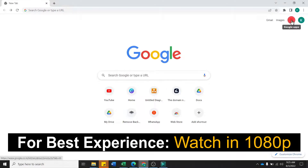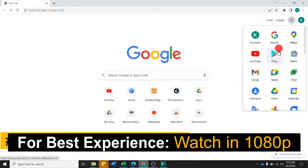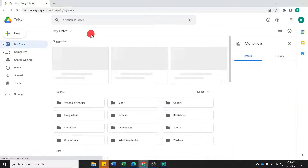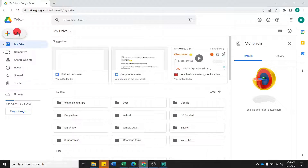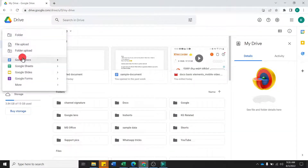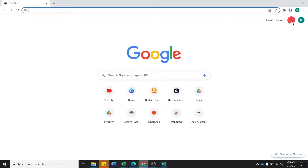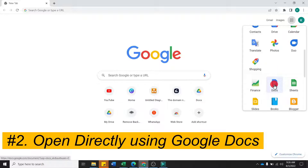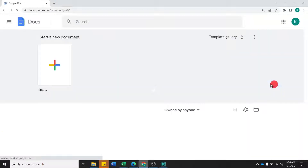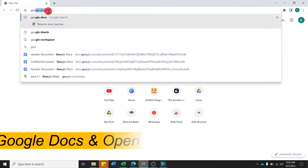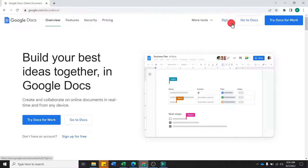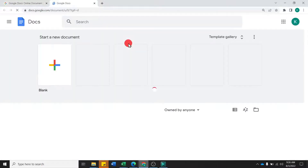You will see the Google Apps option here. Then you will see the Drive option. You can access Google Docs from Google Drive. You will see the New option here, and then you will see the Google Docs option. You will see Docs open here. You can also use Google Docs directly via the Google Apps menu.